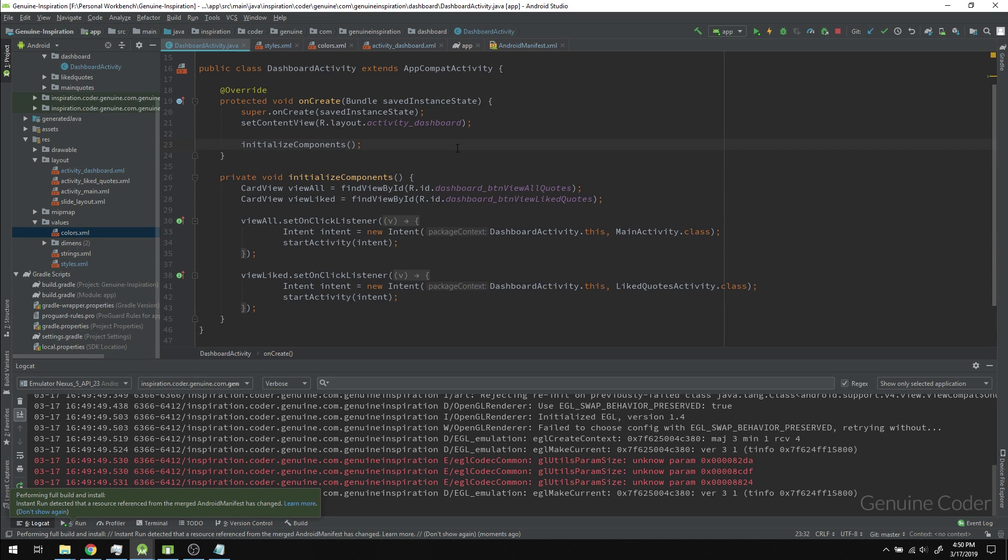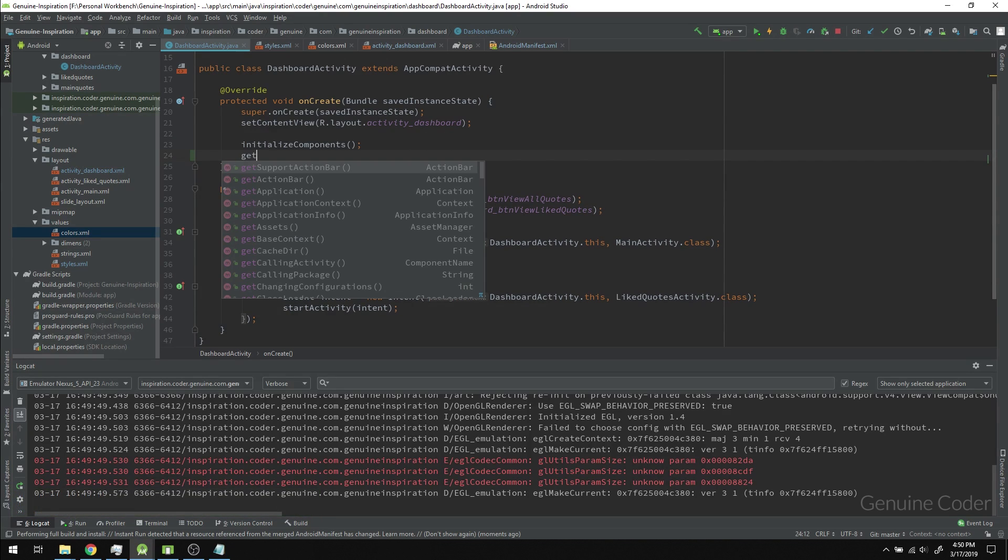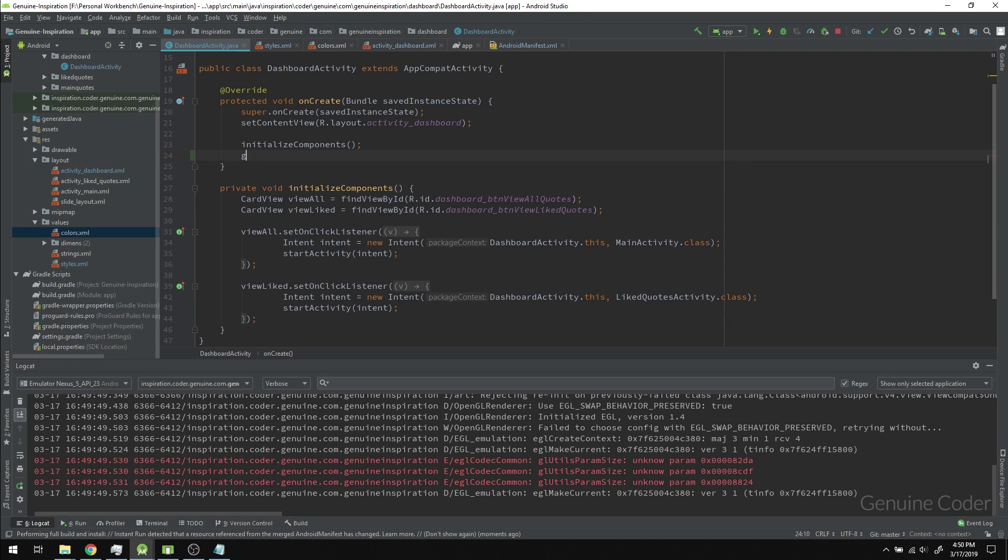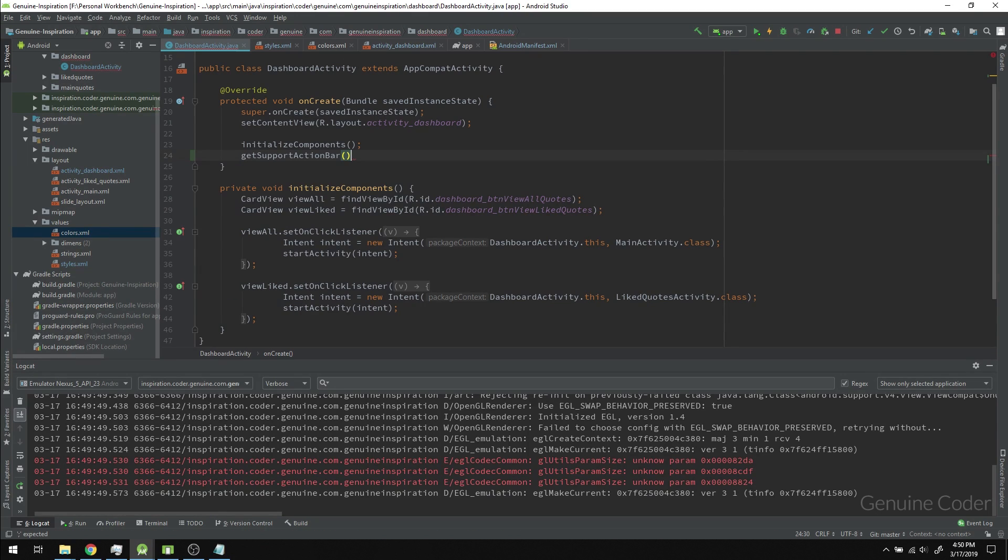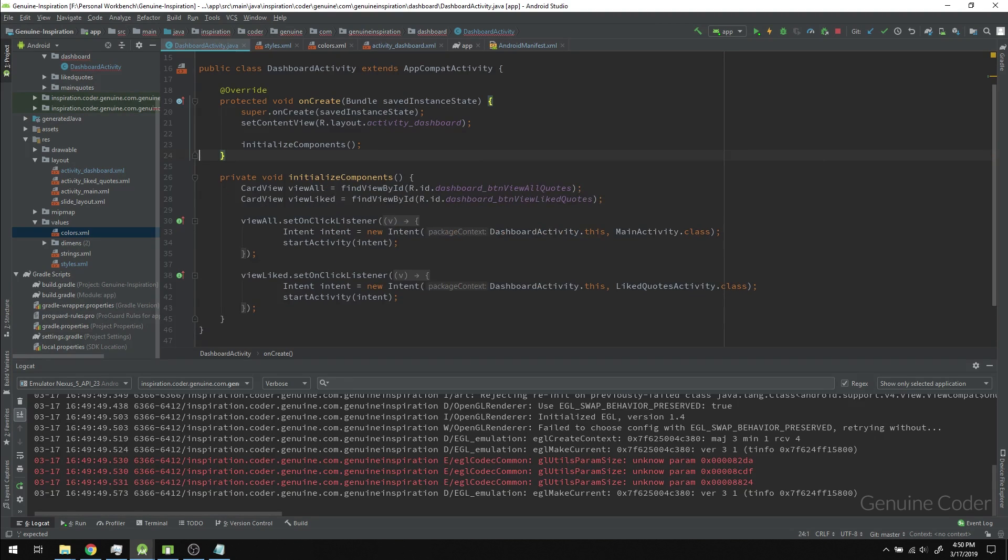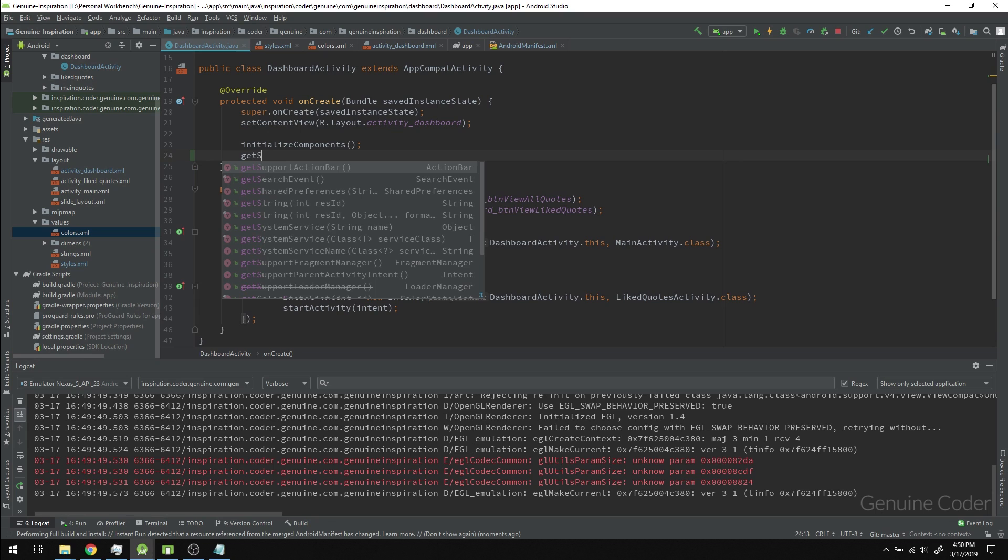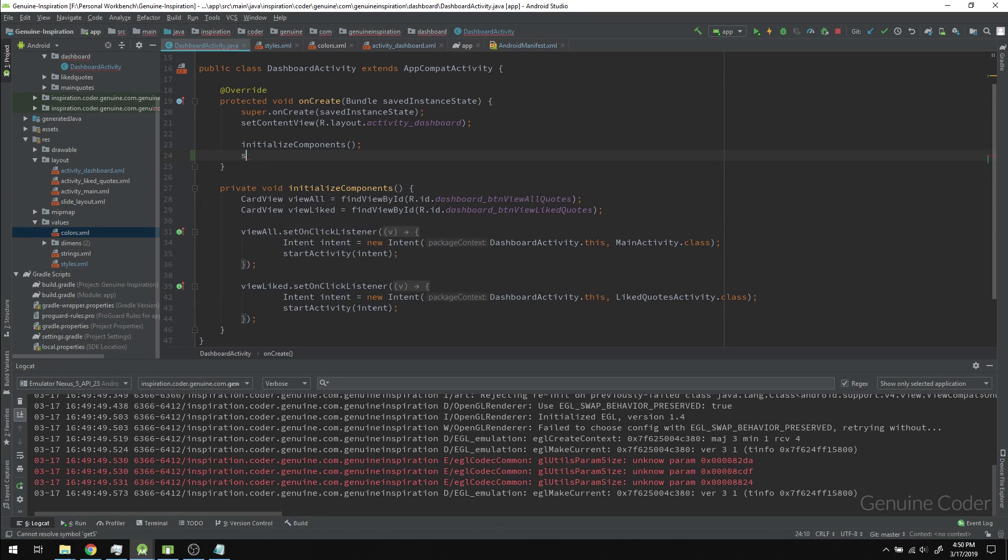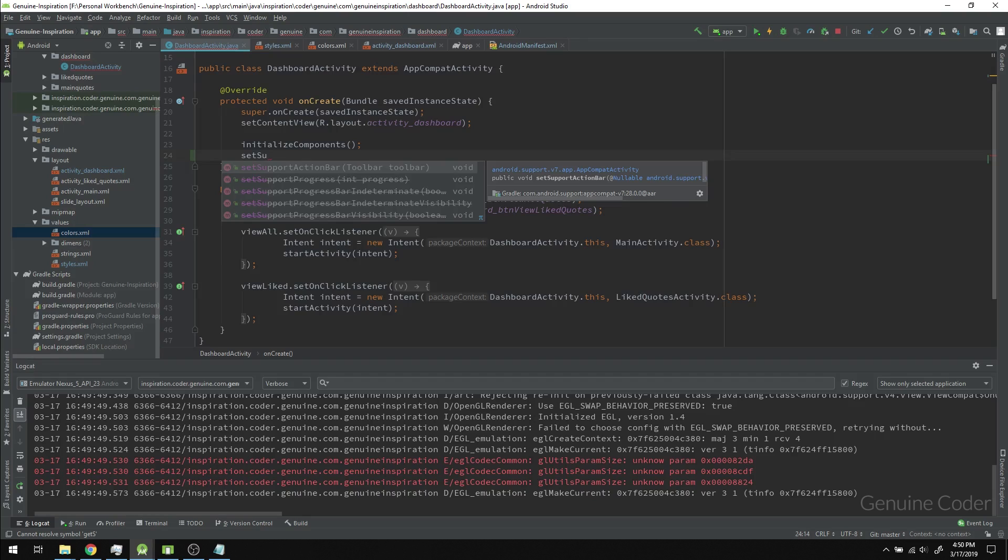One more thing you have to understand: usually to get the toolbar we call getSupportActionBar. Right now if we call it and use some set methods, it will throw a null pointer exception because there's no support action bar defined.